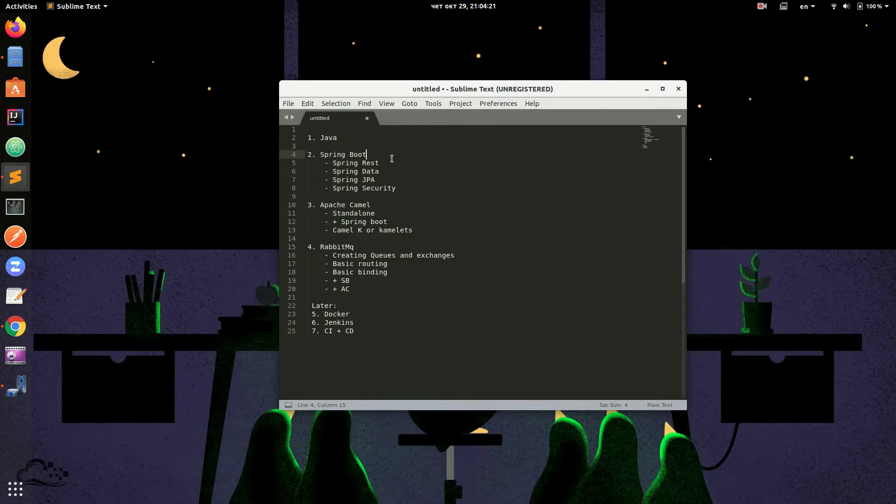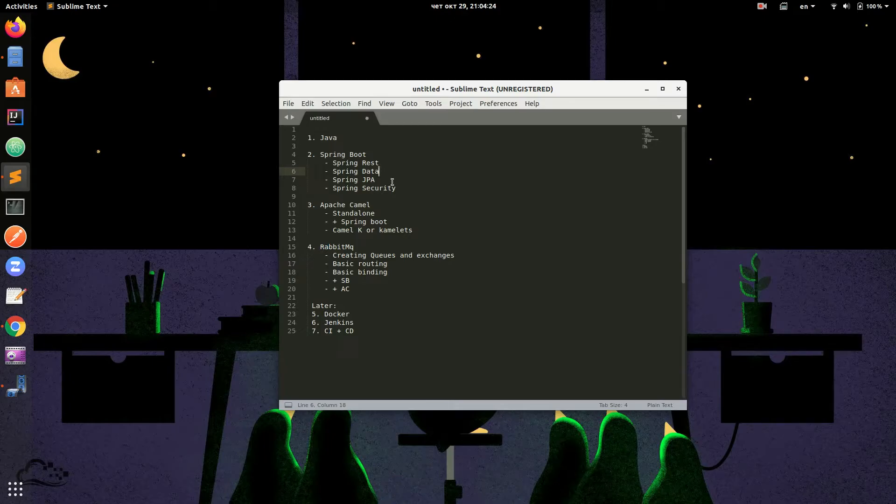Regarding Spring Boot, we will talk about the following: Spring REST, Spring Data, Spring JPA and Spring Security.